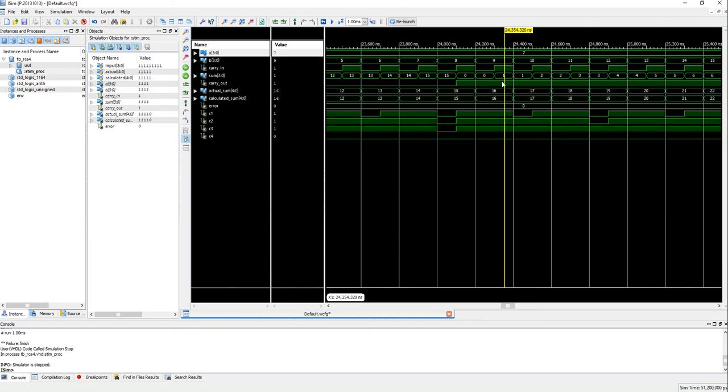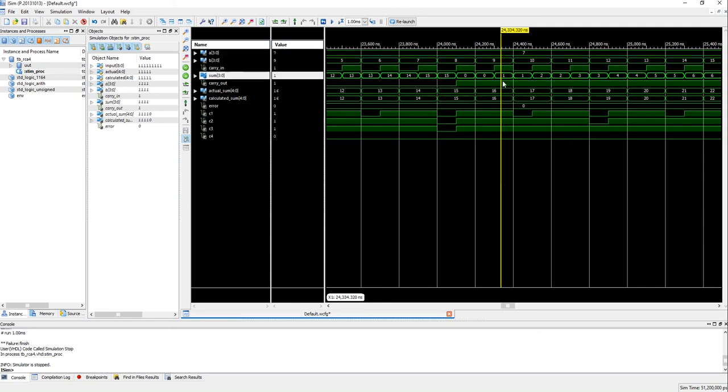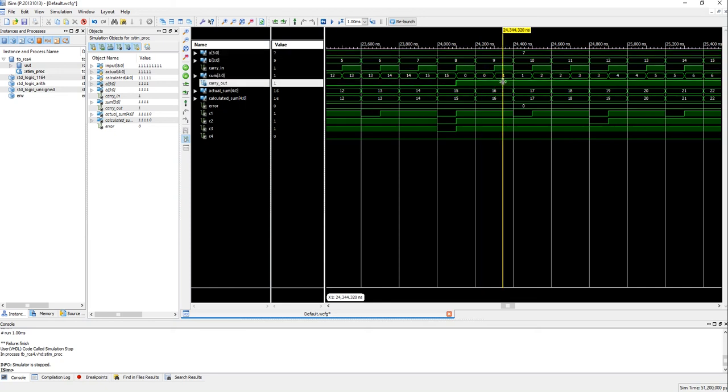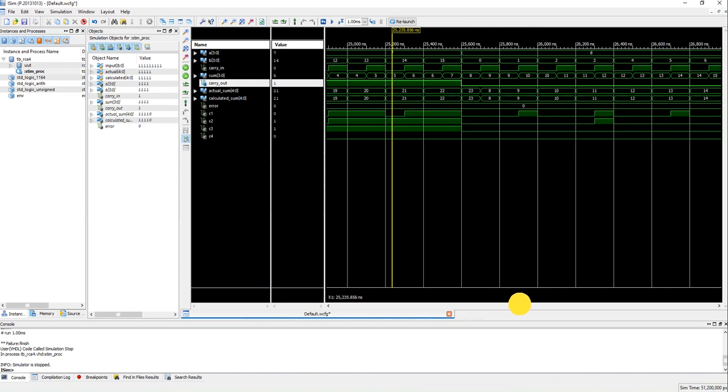And 7 plus 9 plus 0 is 16 and 7 plus 9 plus 1 is 17, so you will get a 1 here and the carry out of 1. So you can see that RCA4 is working well and the most important thing is that without checking manually we are able to see that there are zero errors.